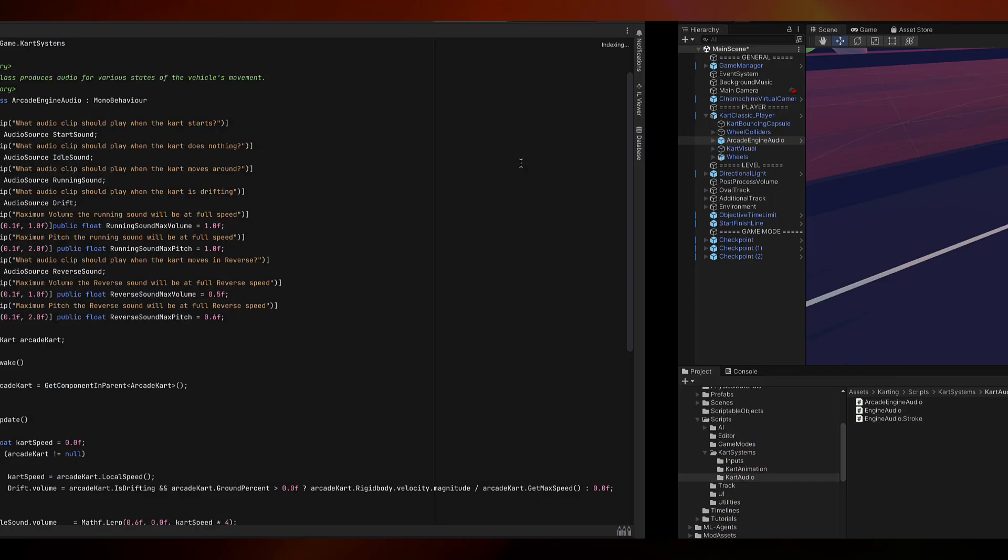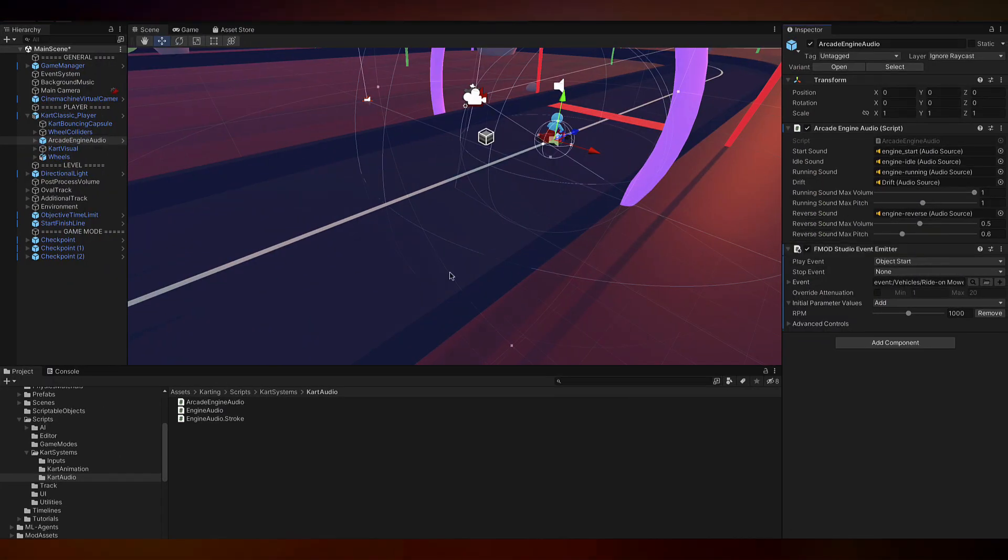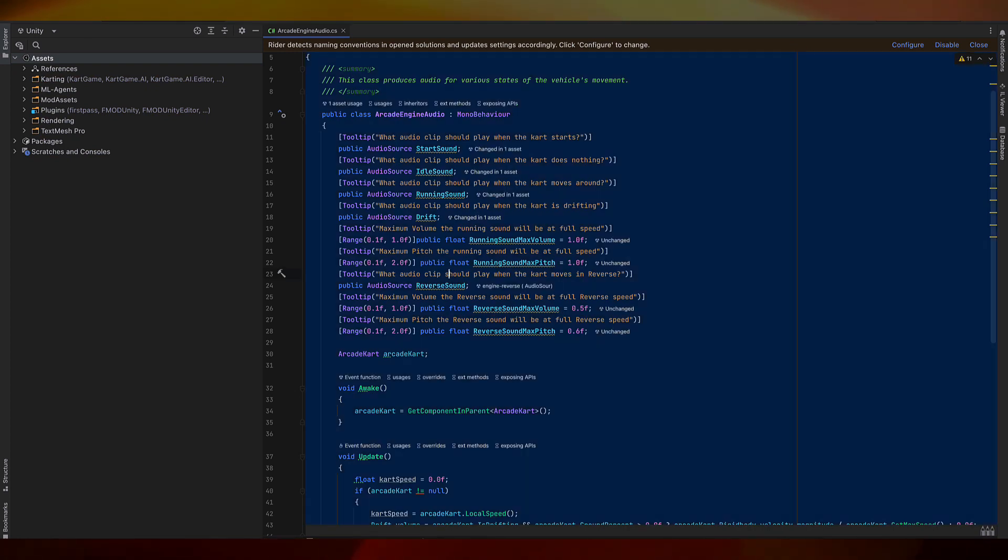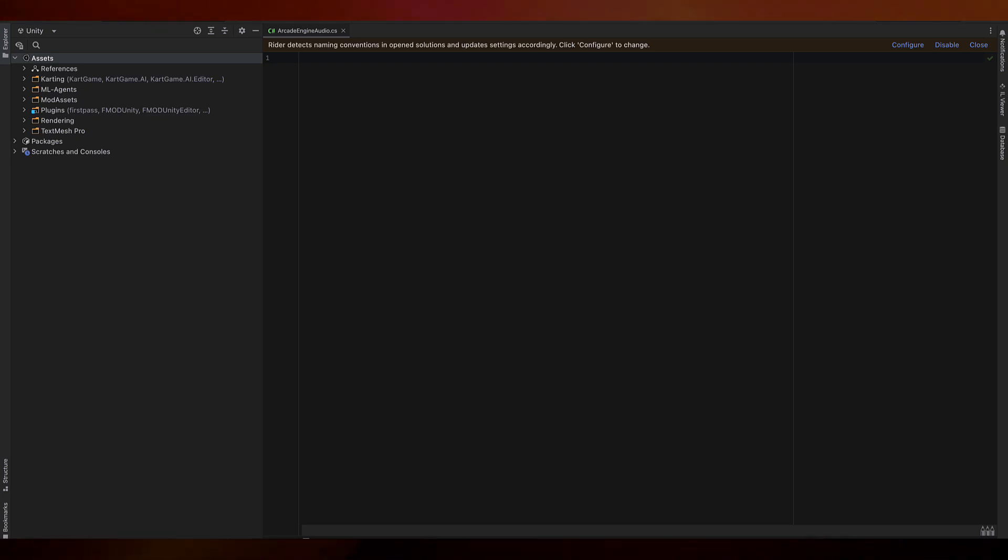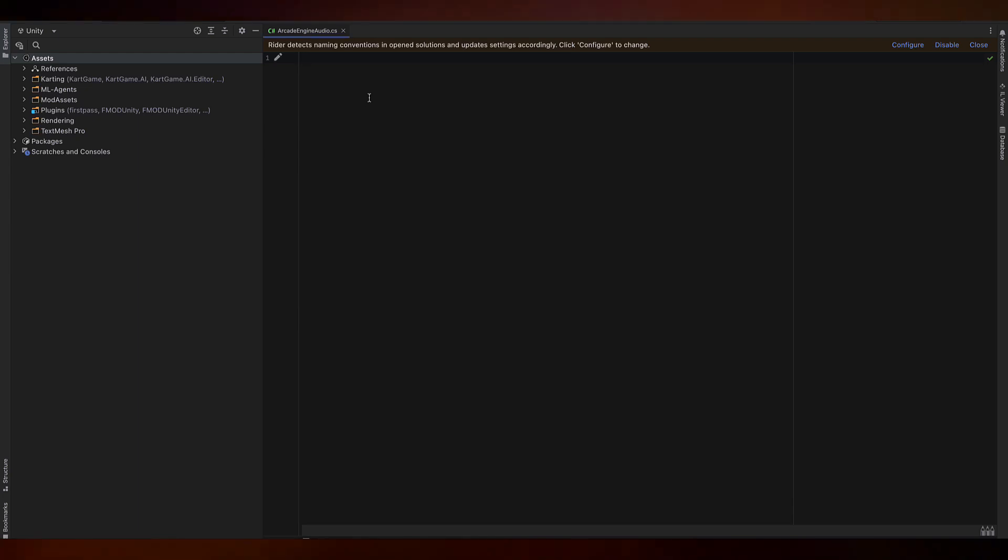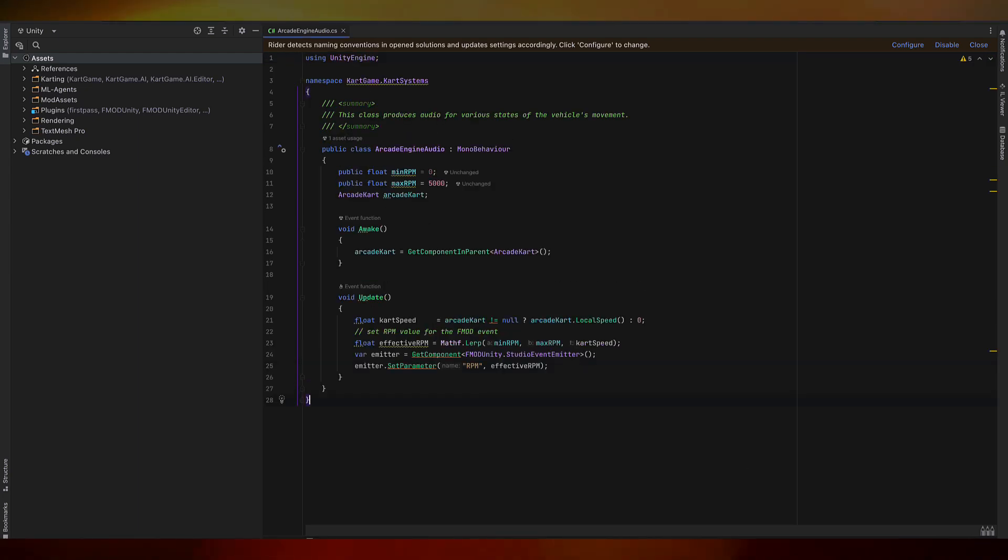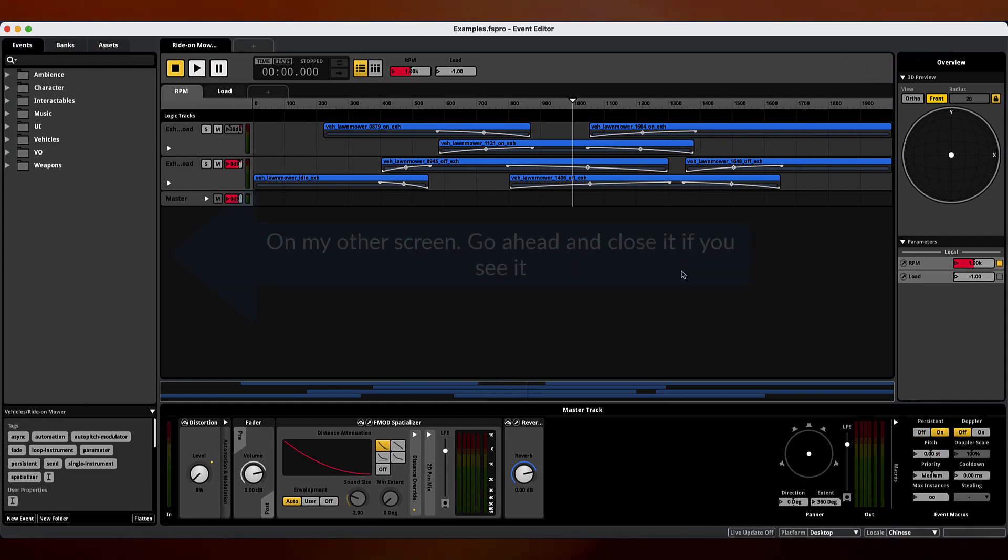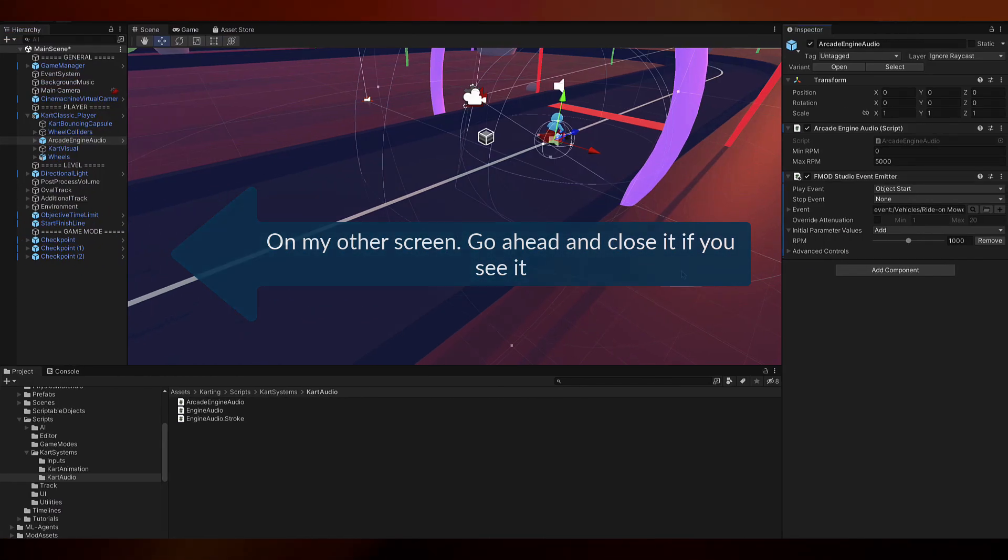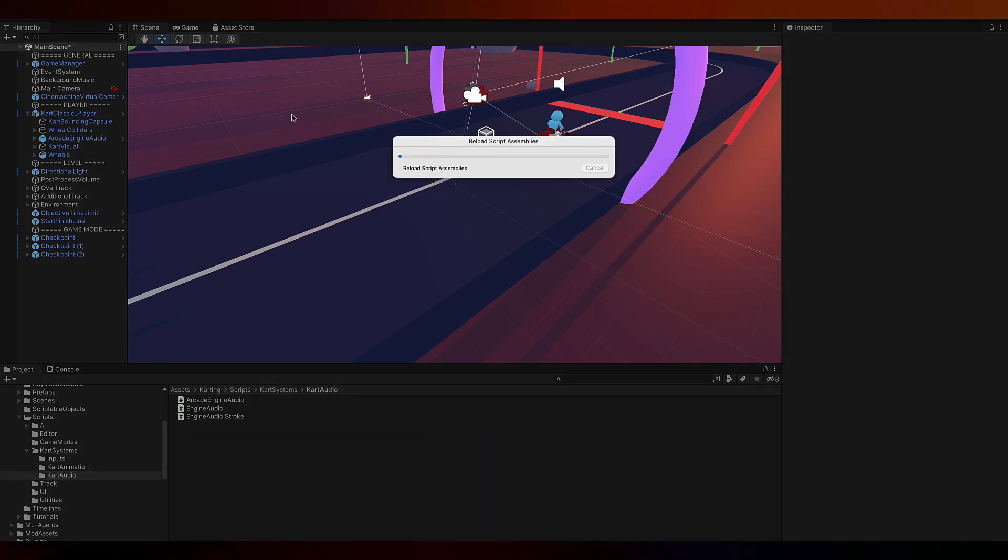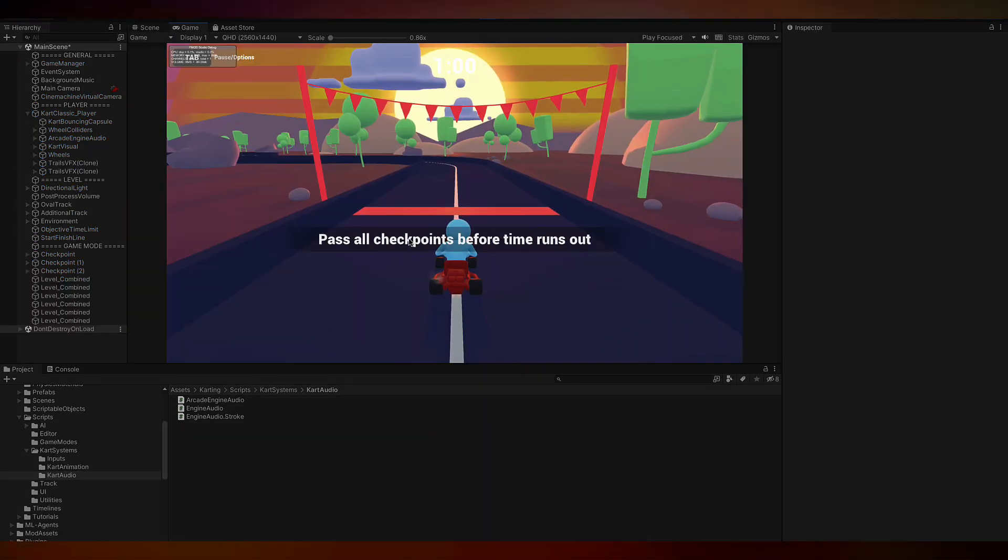This is the file, arcadeengineaudio.cs, that creates this entire component. We're going to be replacing all of this with the FMOD version. I'm going to go find the version and copy and paste that code directly into here. We hit save. FMOD is giving me the setup wizard dialogue again. Now we can play the game again. Hopefully our RPMs will be responding.